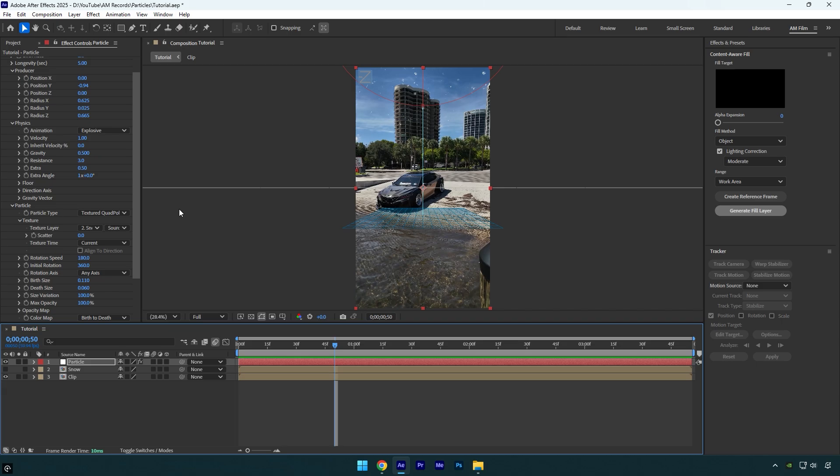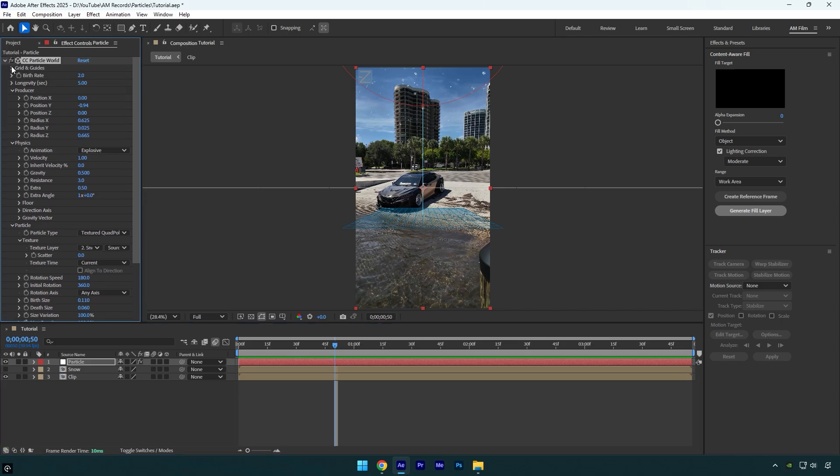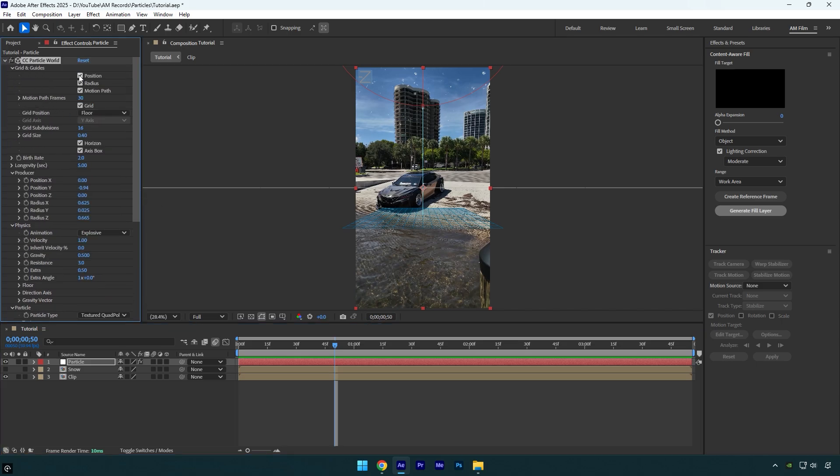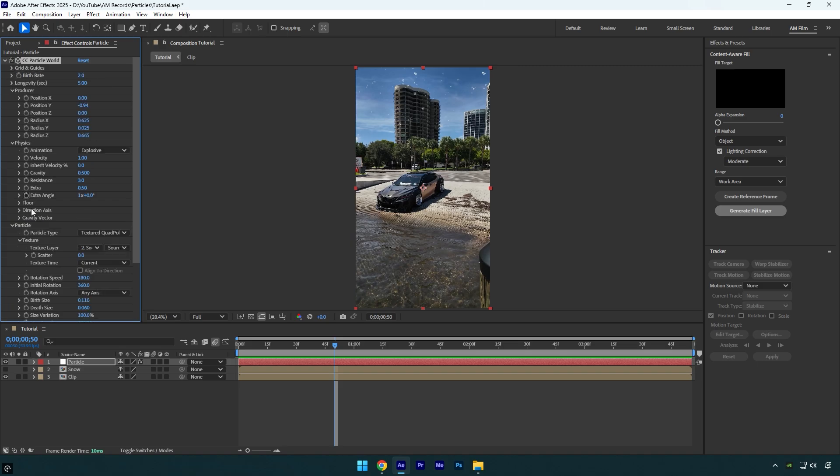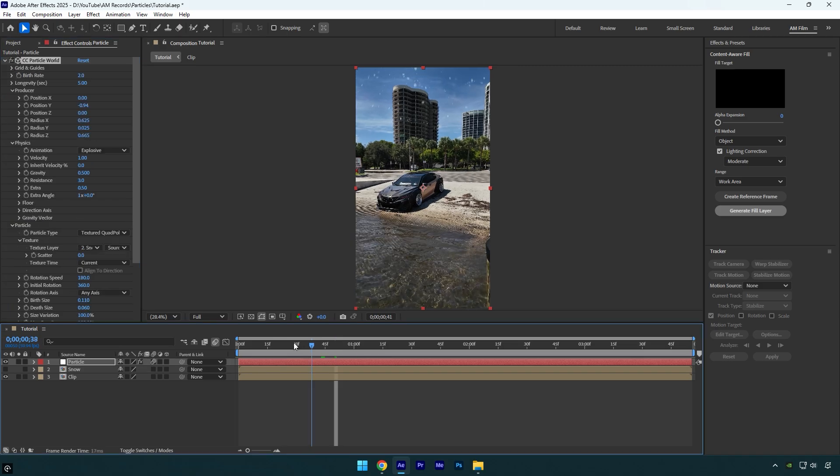So once you are happy, make sure to expand Grid and Guides and toggle off all settings. Now enable Motion Blur on the particle layer and let's check it one more time. I like it, it looks really cool.